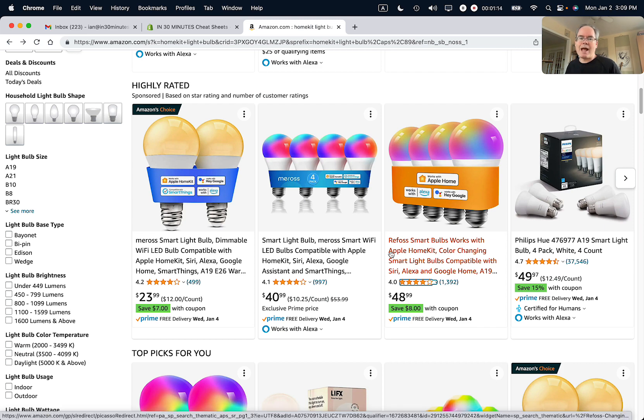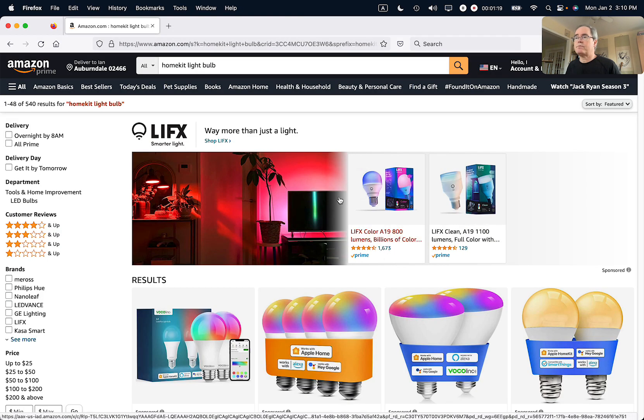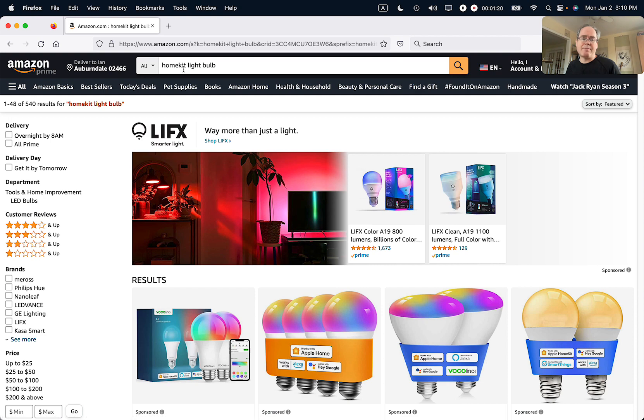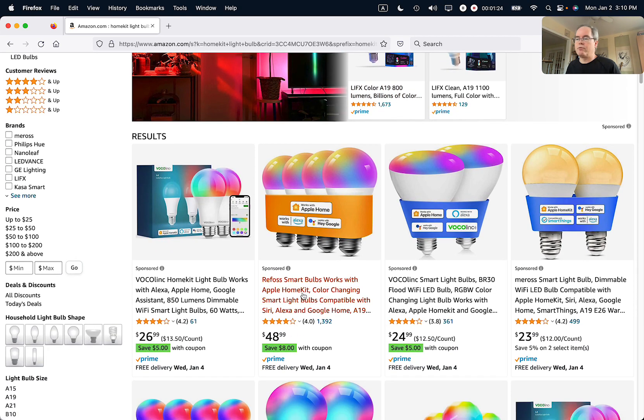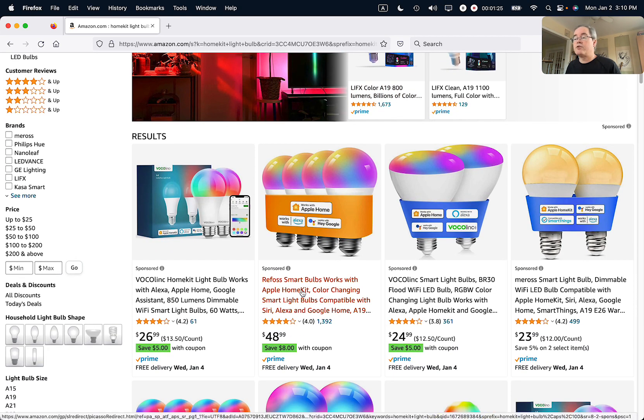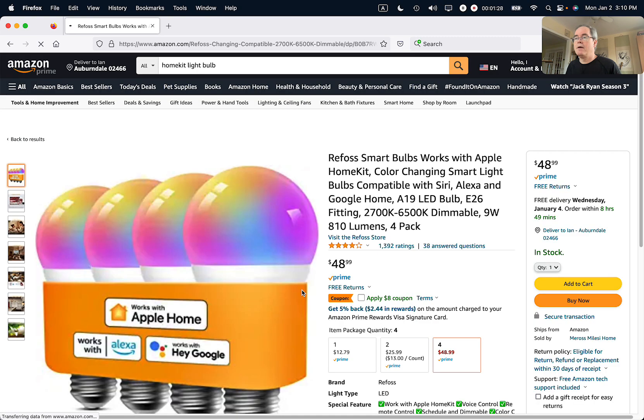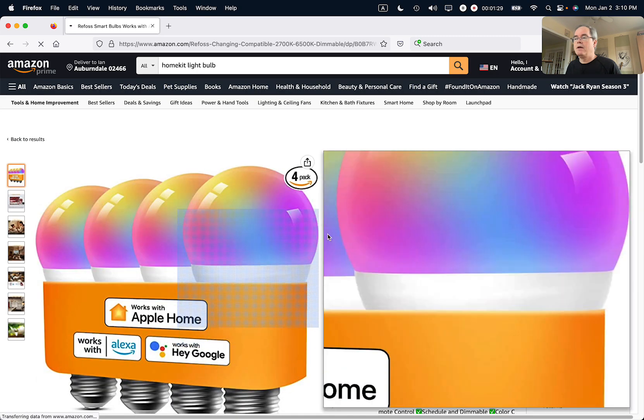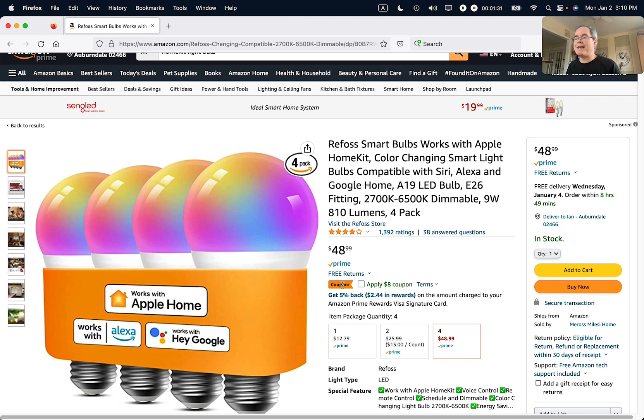Let's see what happens when I go to my personal Amazon account on a different browser. This is the same search results for HomeKit light bulb, and actually the coupon shows up right here. I'm going to click on it—save eight dollars, it says.